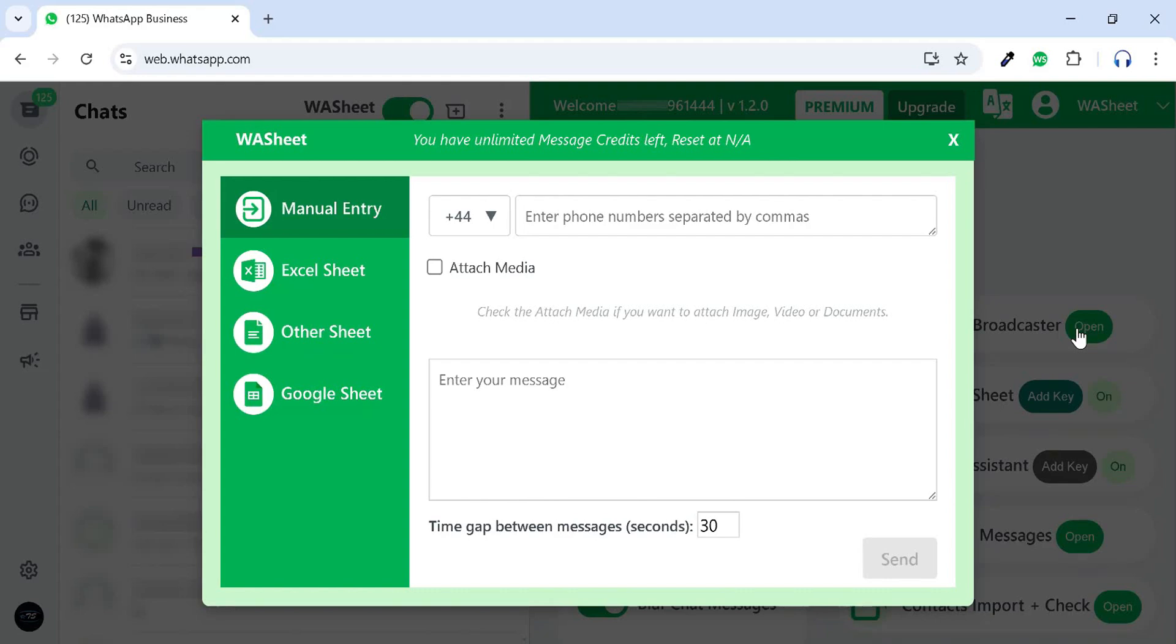If you want to send a message by manually entering numbers, you can use the Manual Entry feature. Here, you can select your country code and manually enter the phone numbers.